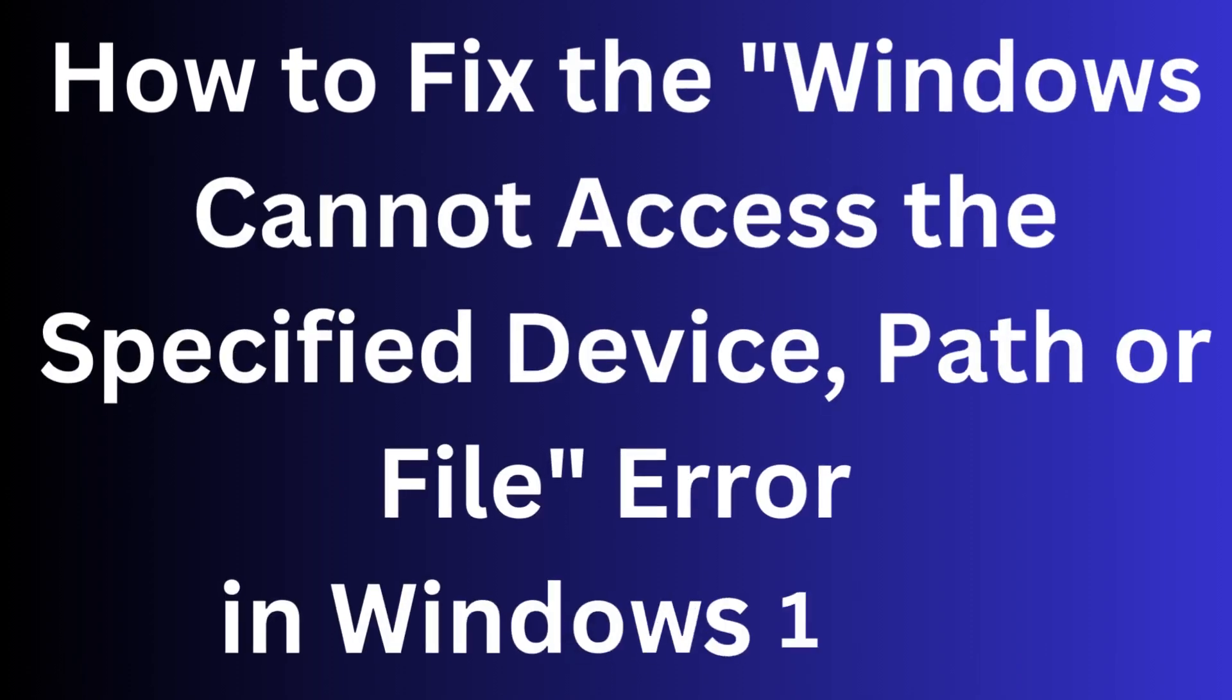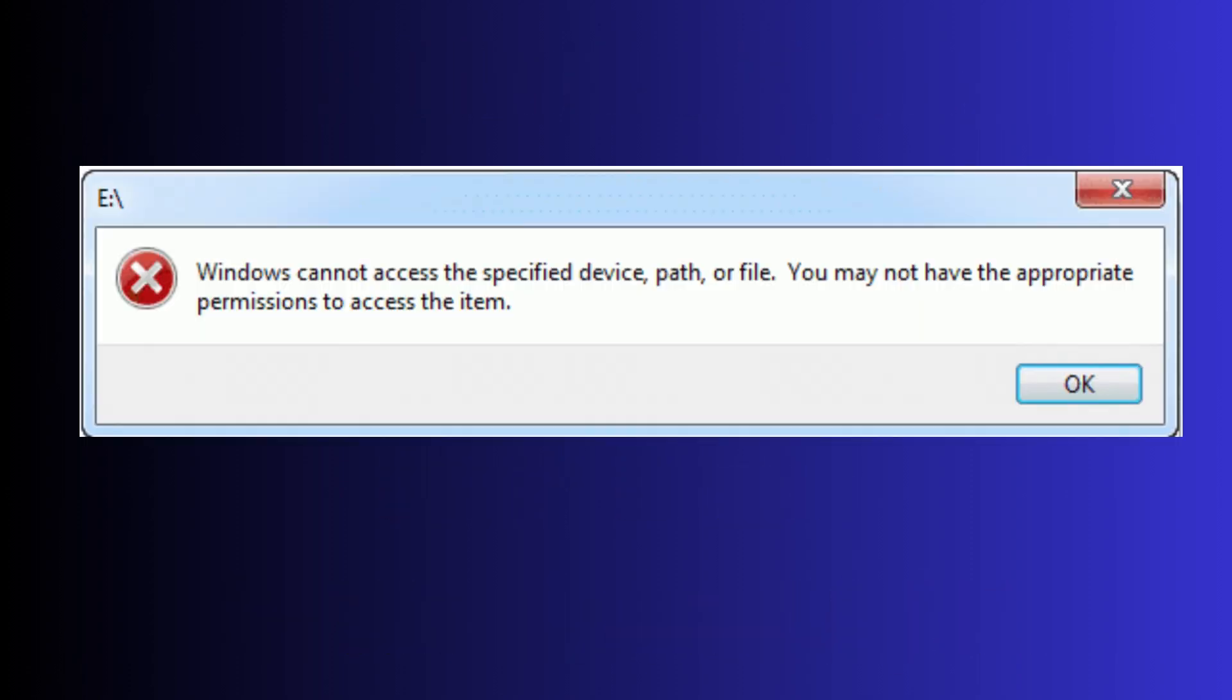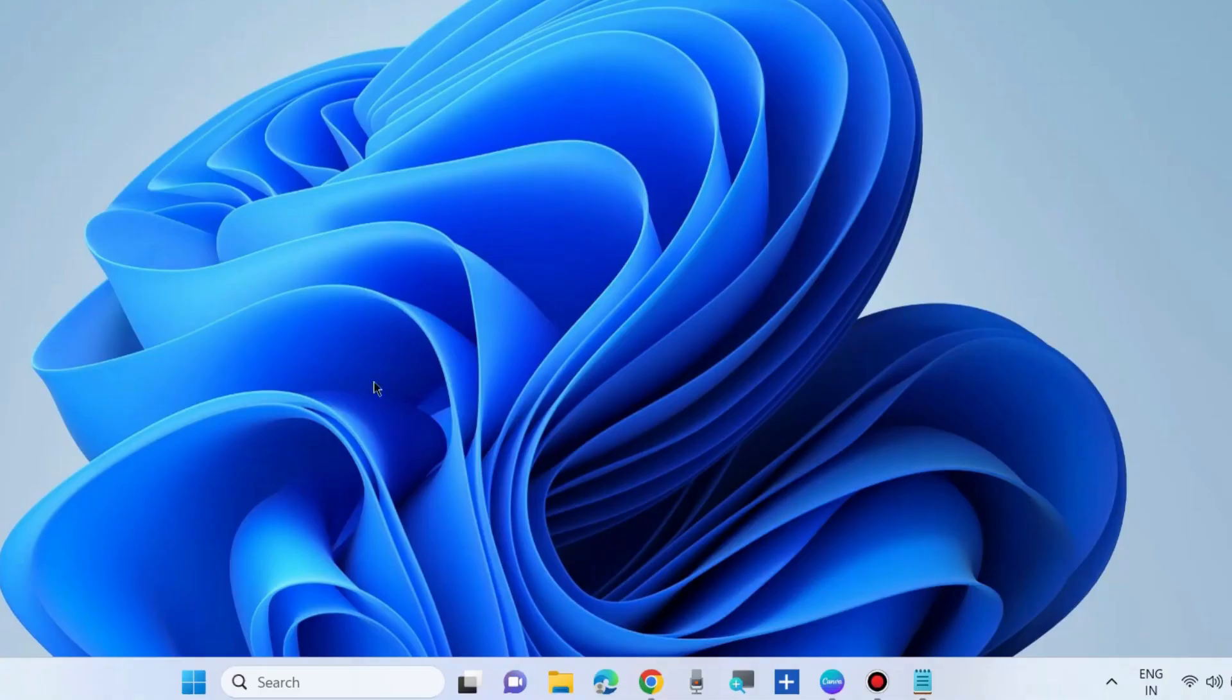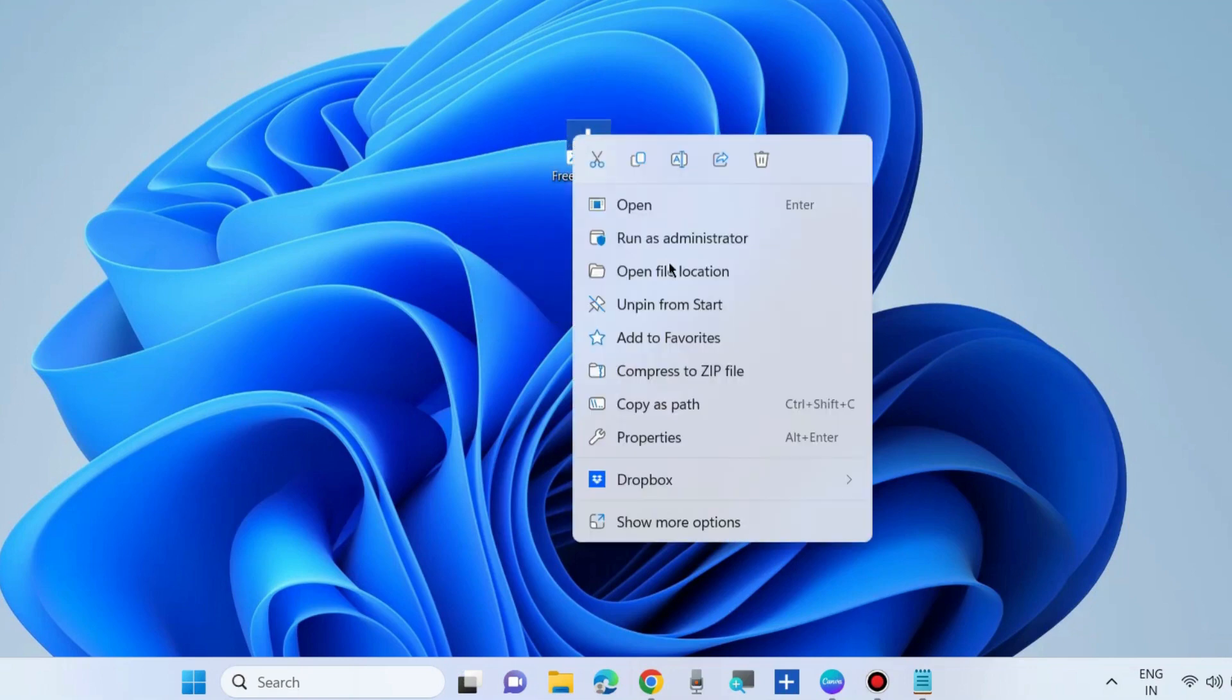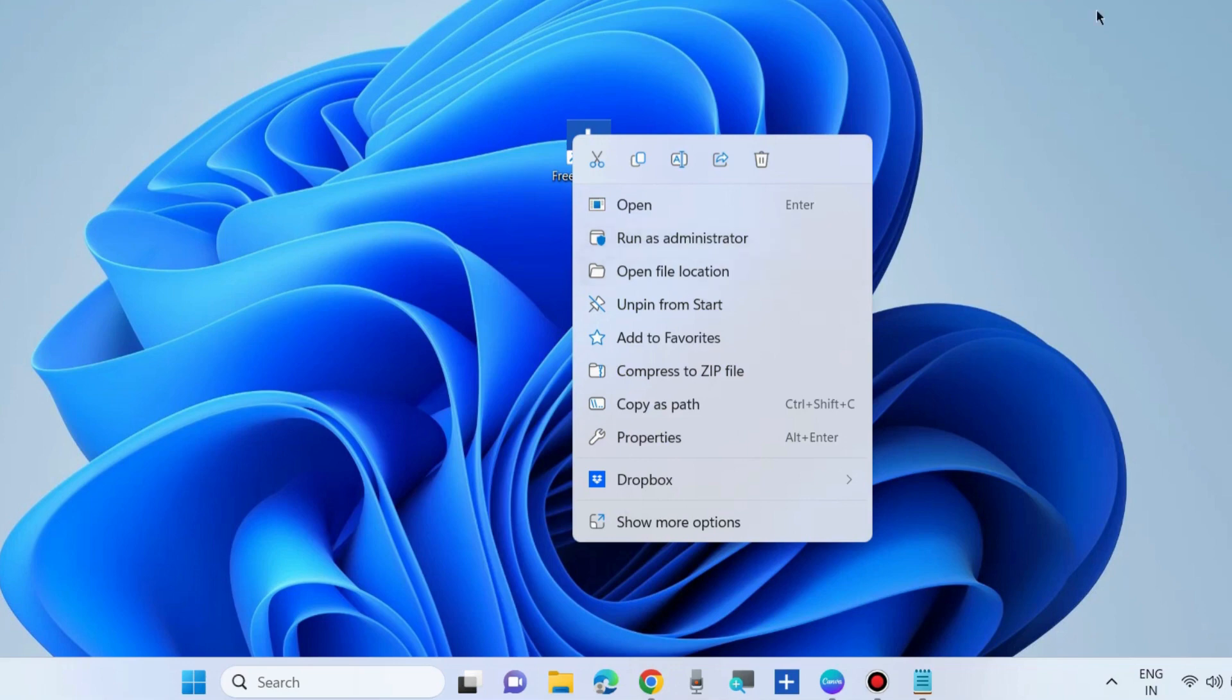Hello guys, how to fix the Windows cannot access the specified device path or file. You may not have the appropriate permissions to access the item. To fix this type of error, go to that app which is having the error, right click on it and choose run as administrator. Sometimes run as administrator mode may help to open the app and program in your Windows 10 or 11 system.